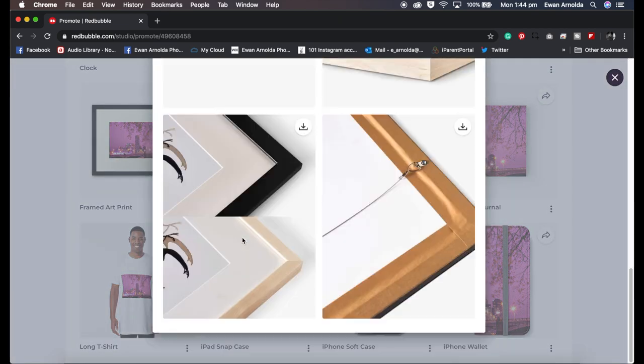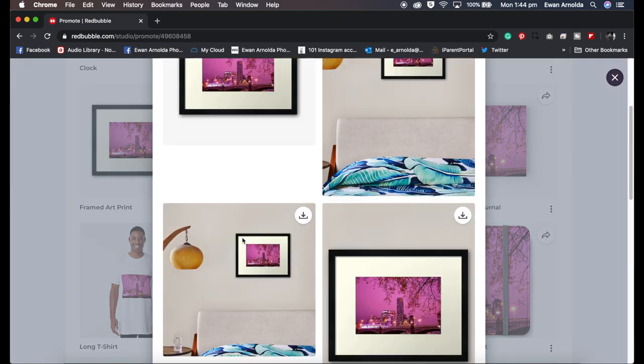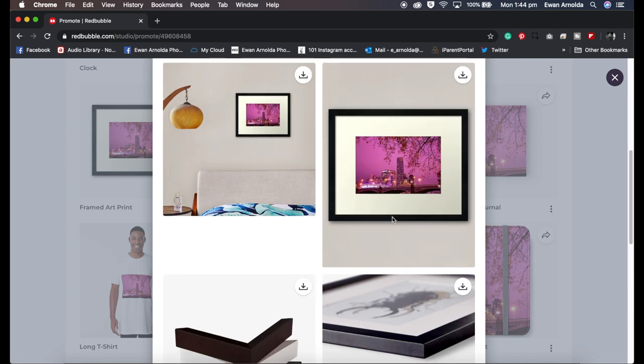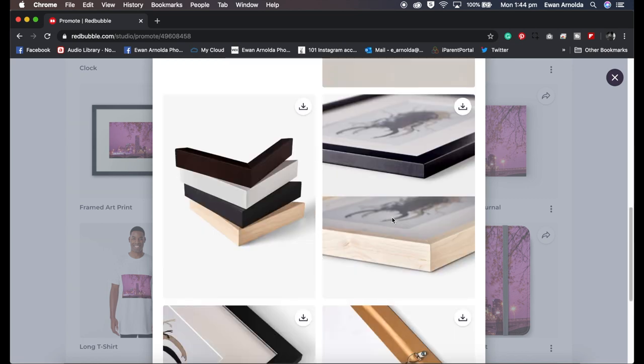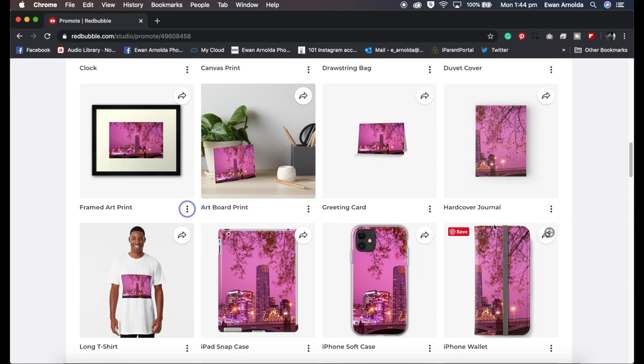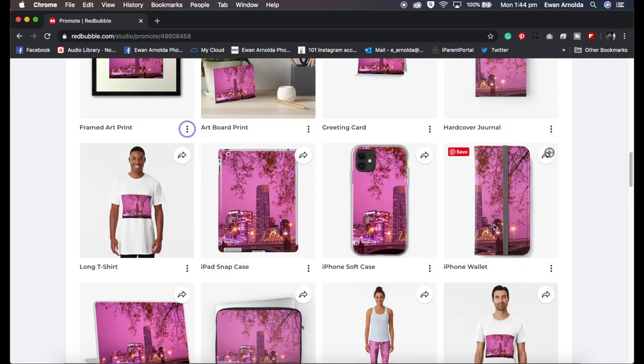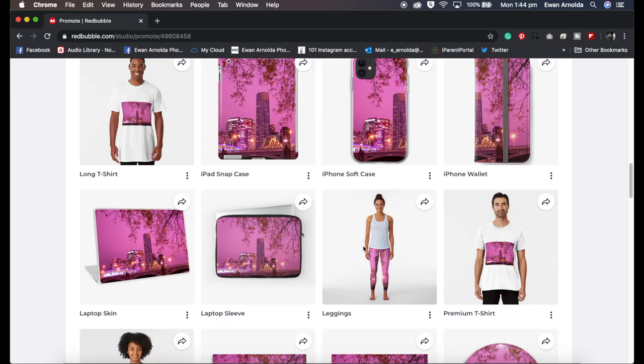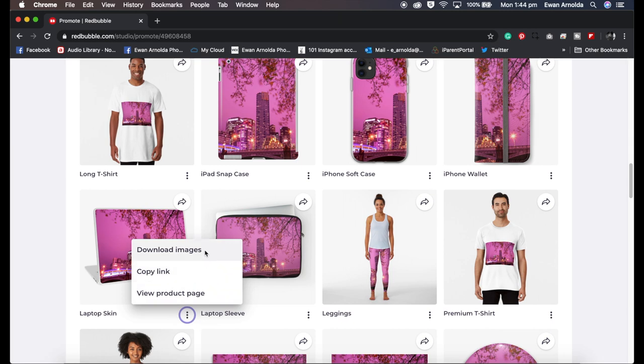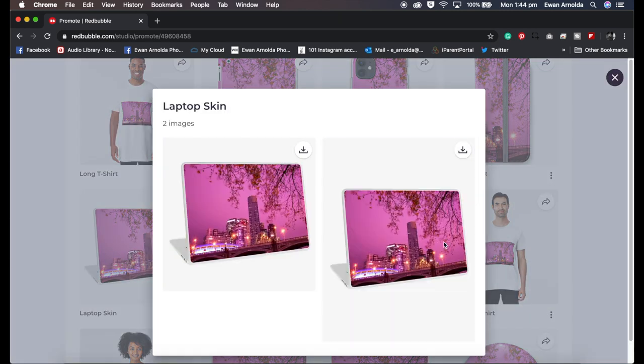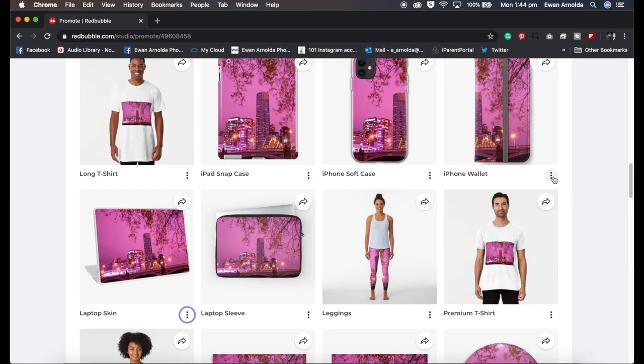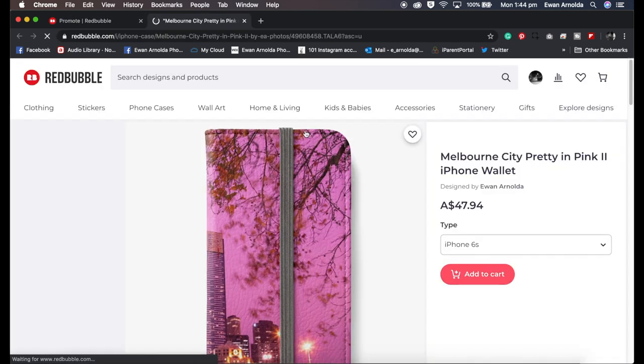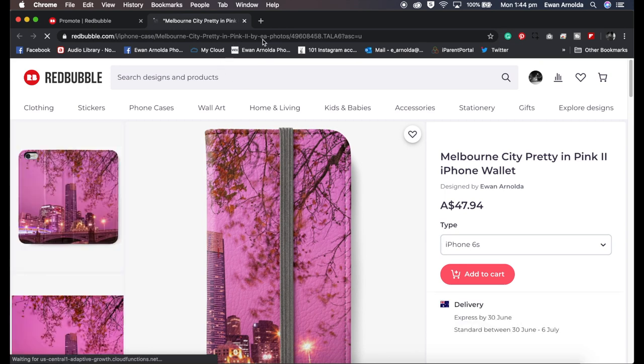Now to access the lifestyle template or images you just click on these three dots and you click on download images. Here are the images for that product. You simply click on the download and it'll start downloading to your hard drive. You can download as many as you want or as little as you want and then they're ready to be used online. Let's have a look at another one. Now the other links you saw there is the copy link so you can copy the link to the product or you can view the product. It'll take you to your Redbubble product online.